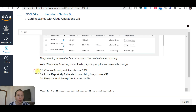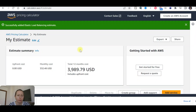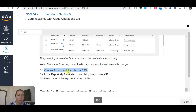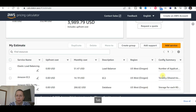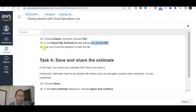Choose export and then CSV file to export to CSV. Save the file. Use the local file dialog to save the file to your machine.